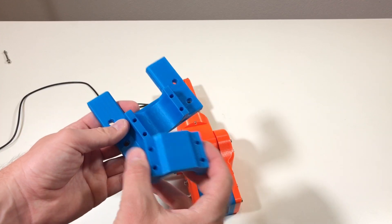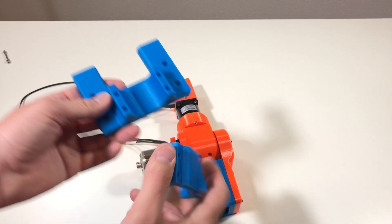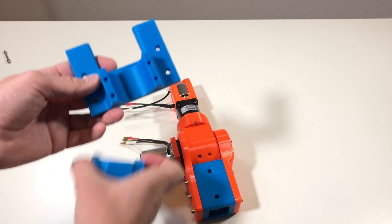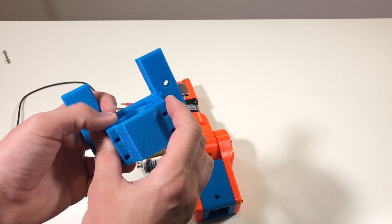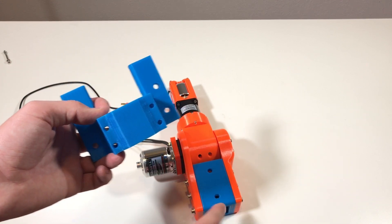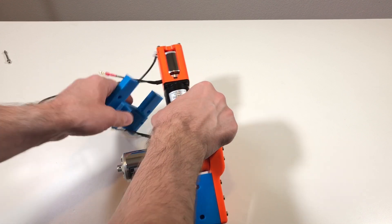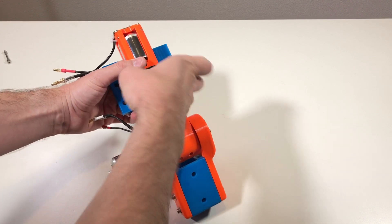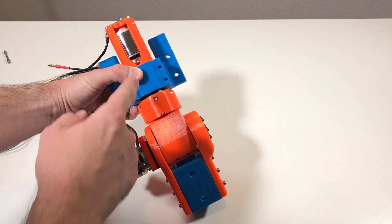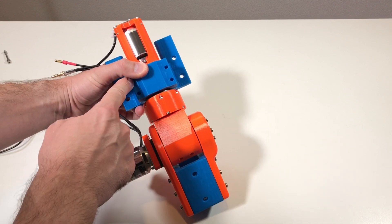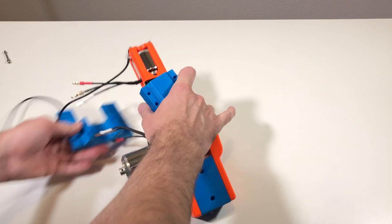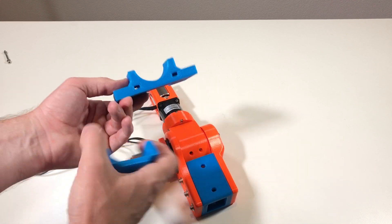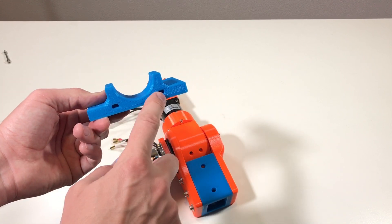I also printed this holder. This is to hold the first actuator, and I printed it in blue like this to match this piece. So it should go like this, and four screws go one, two, three and four. And the embedded nuts go here.